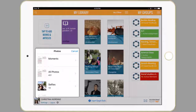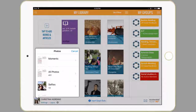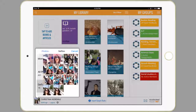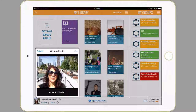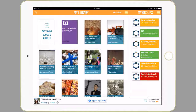It may prompt you to allow AR360 to have access to your camera, and you want to allow it. Then you can click onto your selfies and select the selfie of your choice, and hit use, and it begins the downloading process, and that's it.